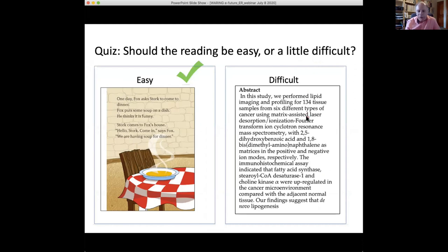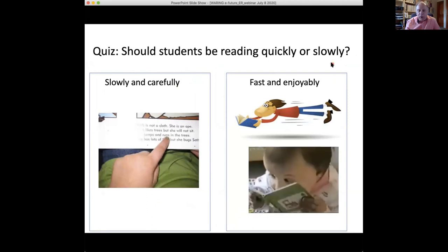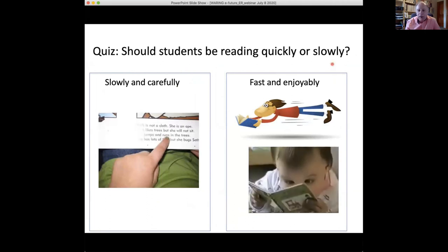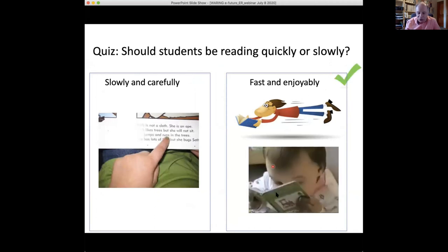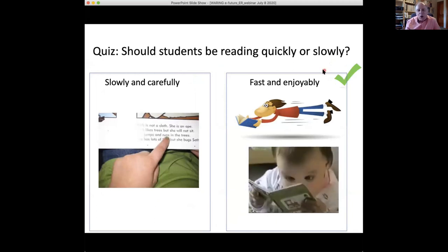If the text is very difficult — I borrowed this from a medical online journal and I have no idea what some of these words mean: 'Napsaline' — I don't know; 'Desaturated' — I don't know. So it should be easy. We should also decide if the student should be reading slowly and carefully or fast and enjoyably. Of course, the answer is they should be reading fast and enjoyably. Fast and enjoyably — it should be fun.